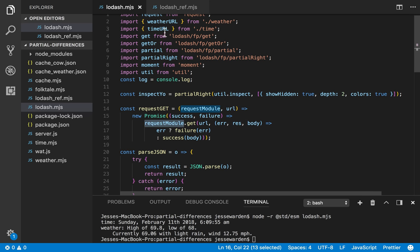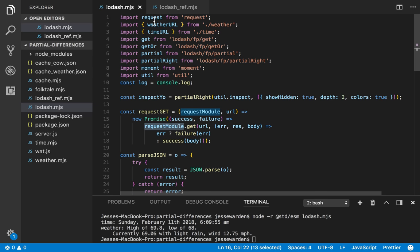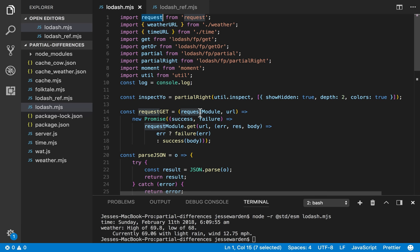So instead of using request up here which is hard-coded from the actual import, or maybe some from global variable which could possibly change later, instead we say nope, if you want to use it, you have to pass it into the arguments and then I can use it.